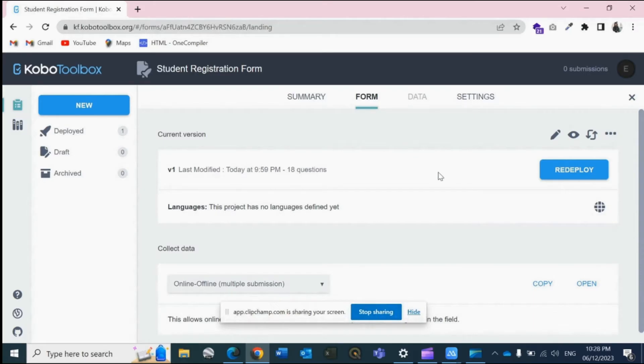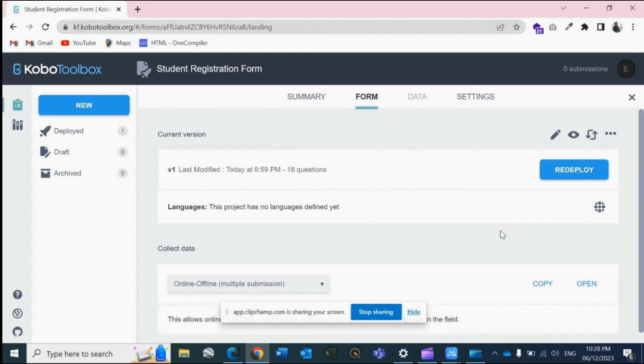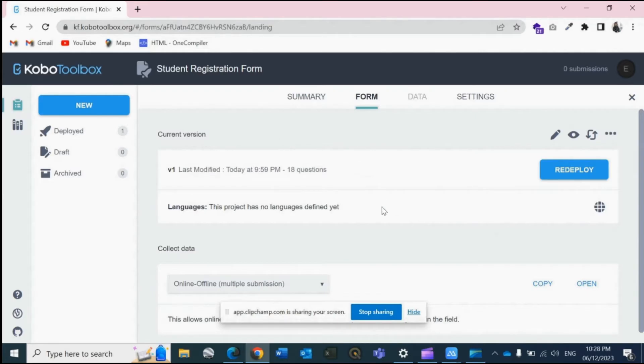In my screen you have seen I have created a form. I have deployed the form, and now I want the data collectors to start collecting the data in KoboToolbox. So for that, just go down...